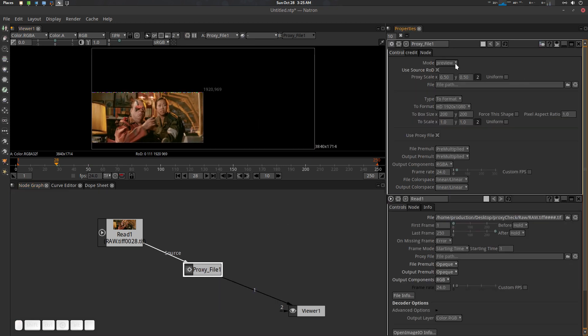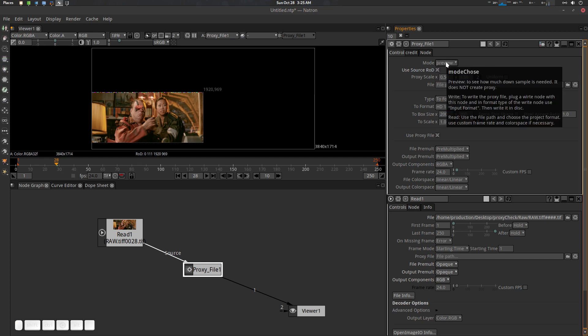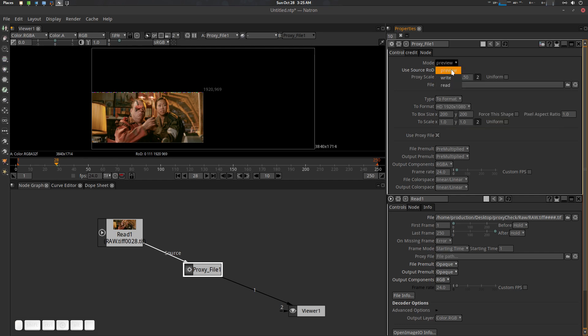If you want to down-sample it, you can use this plugin. Go to Proxy File — there are three modes. You can hover over them: the first says 'Preview,' to see how much down-sampling is needed. It does not create a proxy file, it's just the preview mode. This option is called the Proxy Scale.